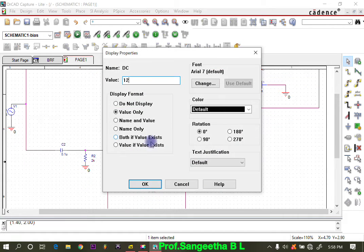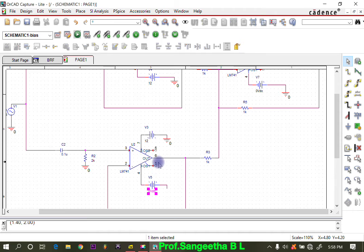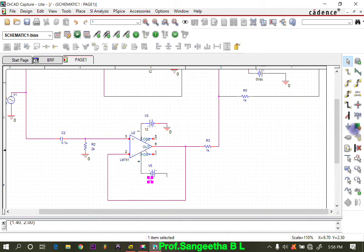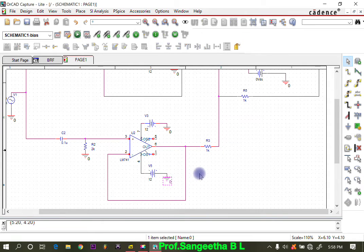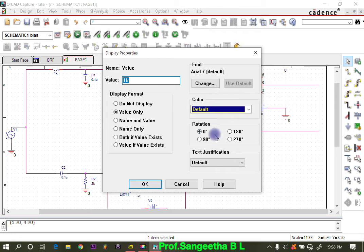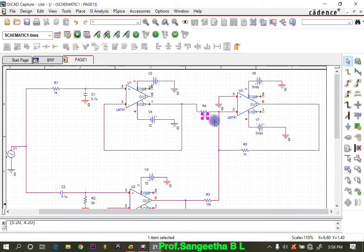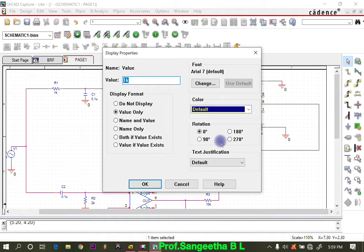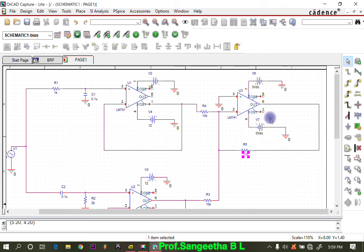Similarly, for the other op-amps, the supply is also plus 12 volts. This resistor has a value of 10 k ohms — these are resistors R3 and R4. Whichever resistor you place first takes that value. The next one is assigned the same key value. We also need to change the polarity and supply values accordingly.